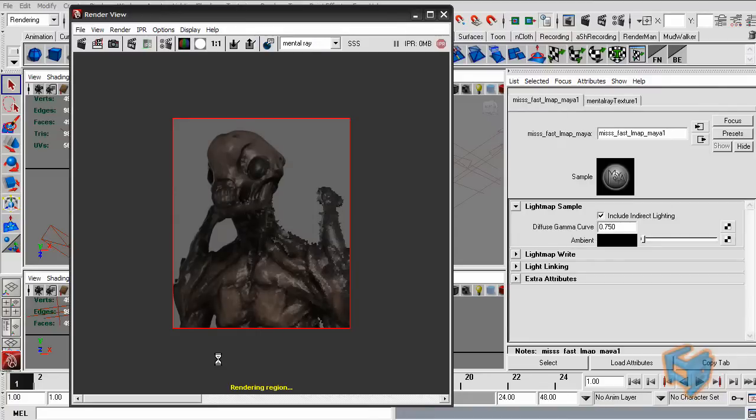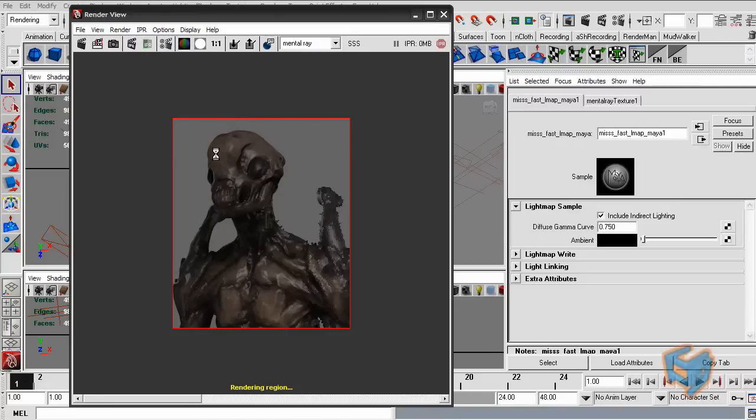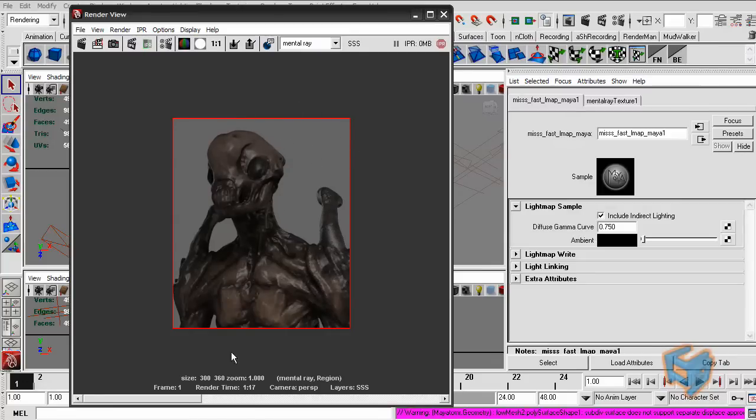And you can see immediately it's more bright because it's taking the final gather contribution in mind. And of course, because I'm using a gray color for the background, it's using that to light up the scene.